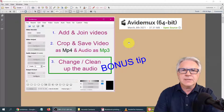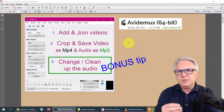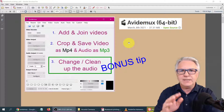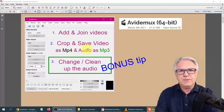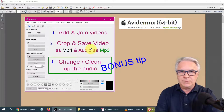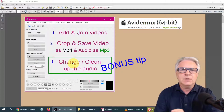Hi, TeflDude here, and today in this beginners course for editing videos, we are going to use Avidemux in order to add and join videos in part 1, crop and save videos to MP4 and the audio to MP3 in part 2, and then change the audio we took out, clean it up, and then put it back.